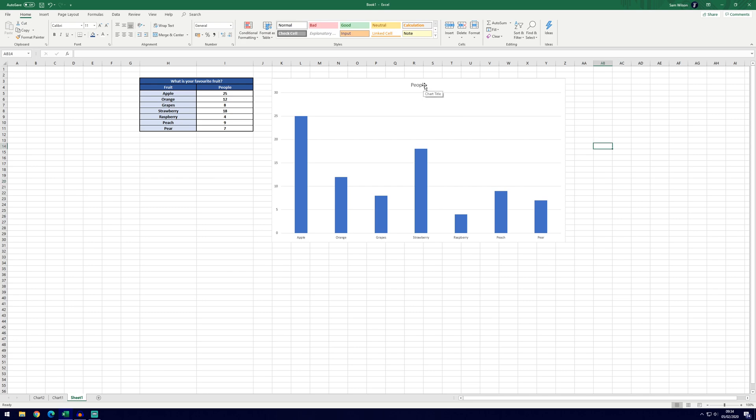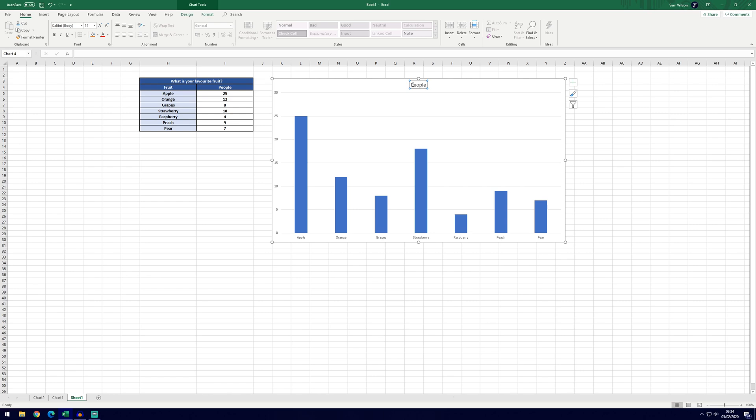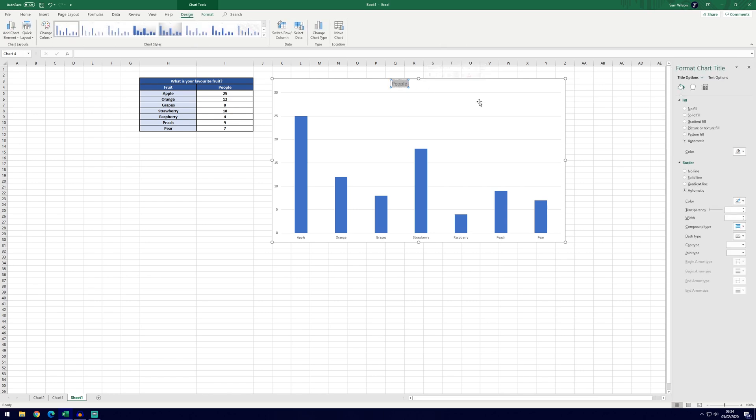We're first going to change the title though, you can see at the moment it's just people but we'll want to change it to what is your favorite fruit or something related to our data.